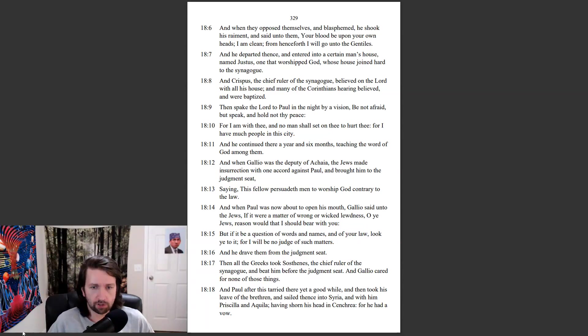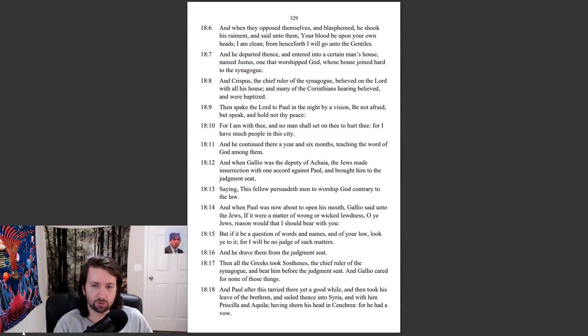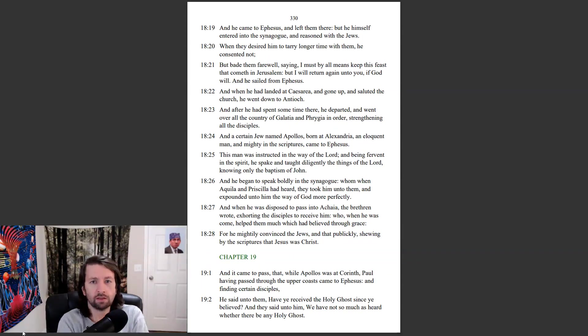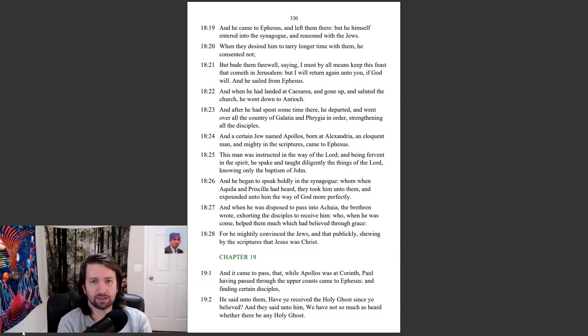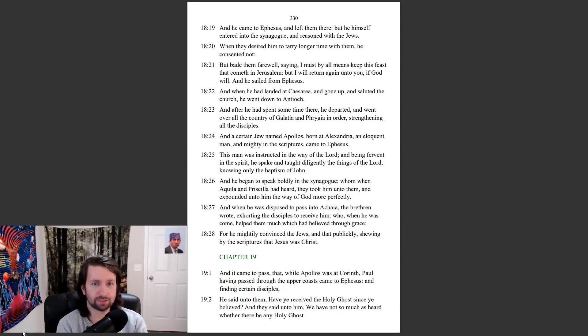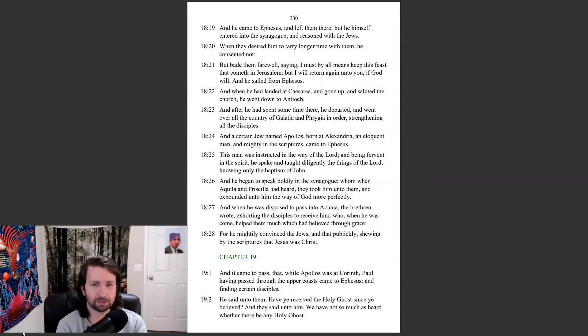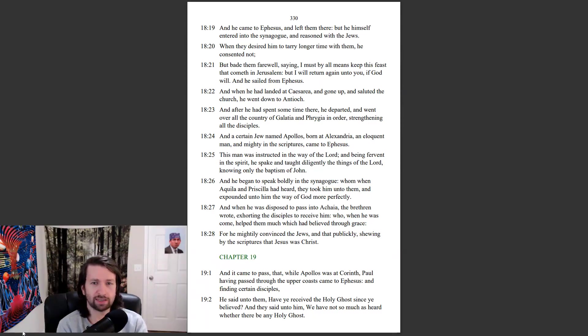And Paul after this tarried there yet a good while, and then took his leave of the brethren, and sailed thence to Syria, and with him Priscilla and Aquila, having shorn his head in Cenchrea, for he had a vow. And he came to Ephesus, and left them there. But he himself entered into the synagogue, and reasoned with the Jews. When they desired him to tarry longer time with them, he consented not. But bade them farewell, saying, I must by all means keep this feast that cometh in Jerusalem. But I will return again unto you, if God will. And he sailed from Ephesus.